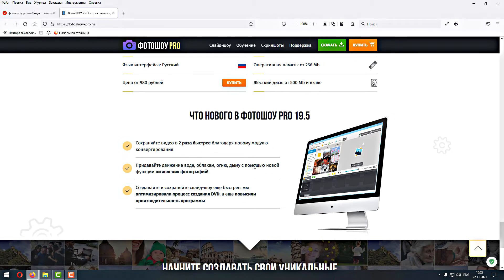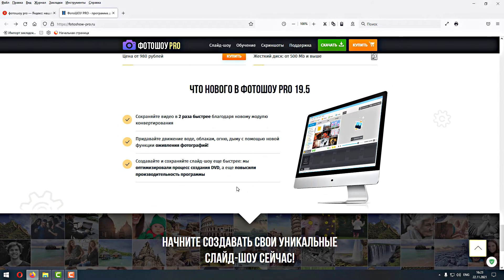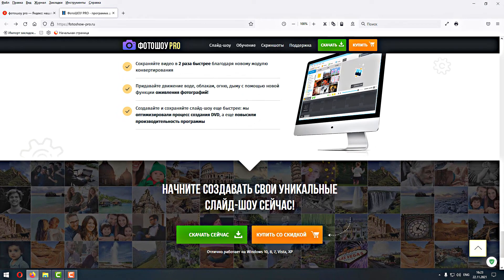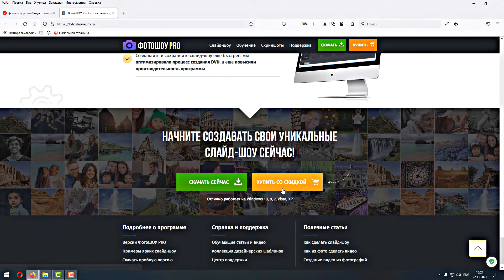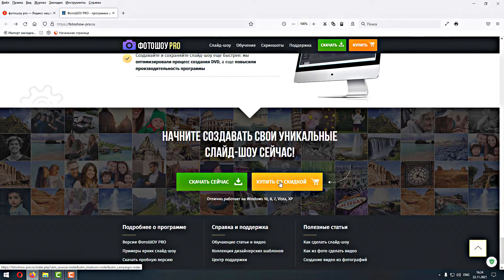«Придавайте движение воде, облакам, дыму с помощью новой функции оживления фотографии» — она была в 19-й версии. В 19.5, может, чуть-чуть откорректировали, но из-за этого делать новую версию — это сказка. «Создавайте быстрее слайдшоу, мы оптимизировали процесс создания DVD, которым уже никто не пользуется, и повысили производительность программы». Производительность просто так проверить нельзя — с ней надо поработать. Они писали о повышении производительности в 18-й и 19-й, надо тестировать.